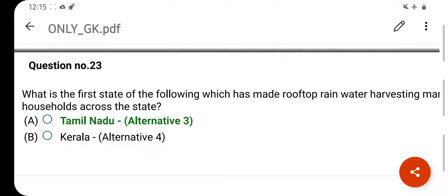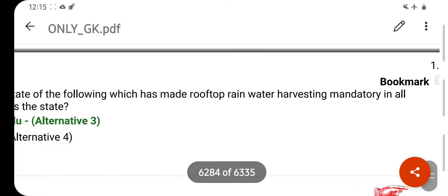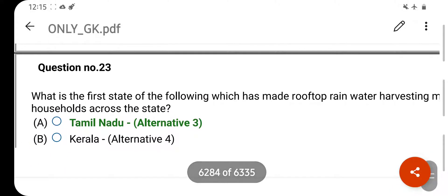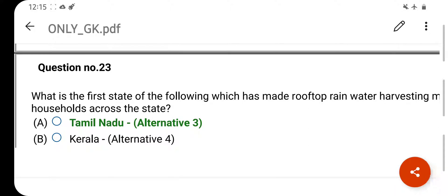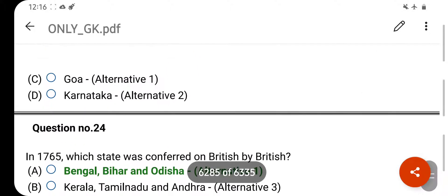Which is the first state to have made rooftop rainwater harvesting mandatory in all households across the state? Your right answer is Tamil Nadu. Option C is your correct answer.